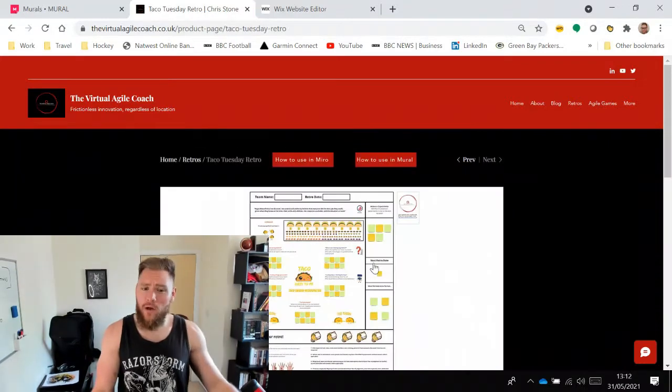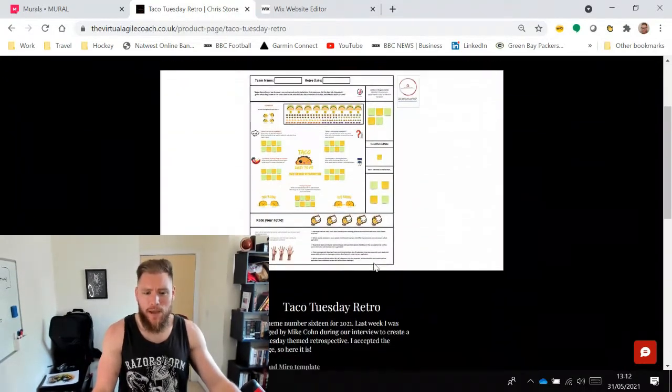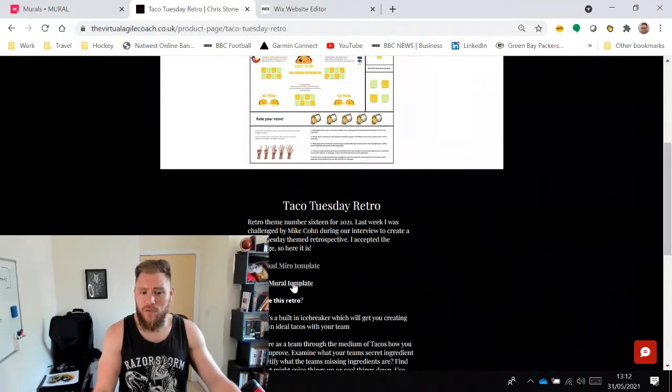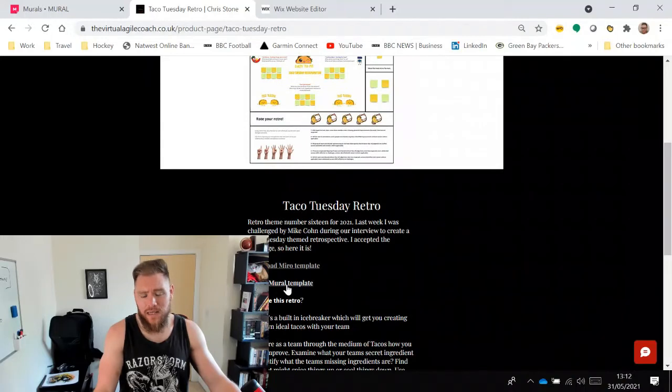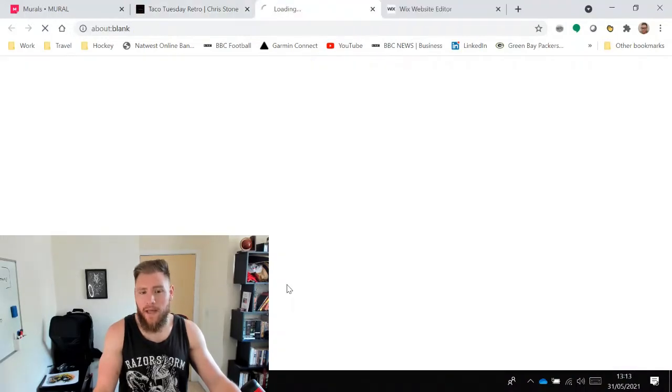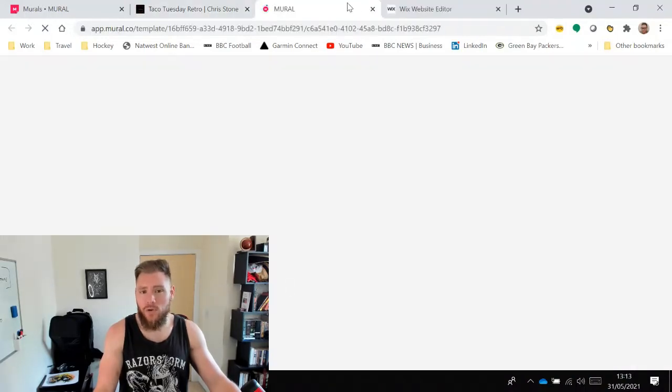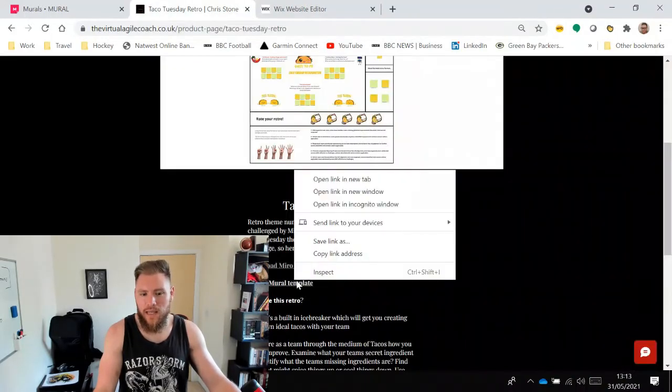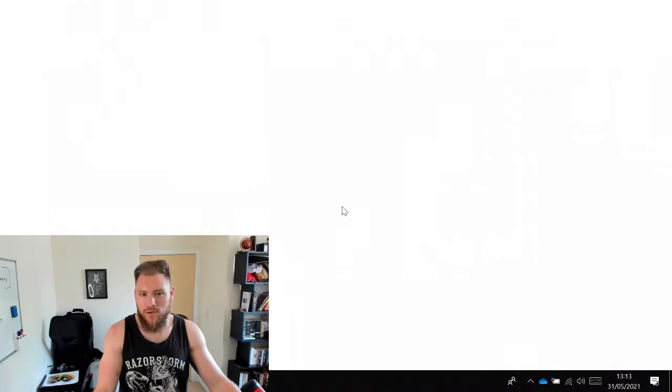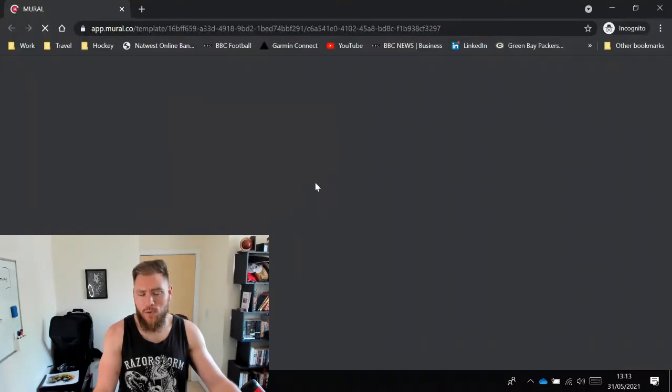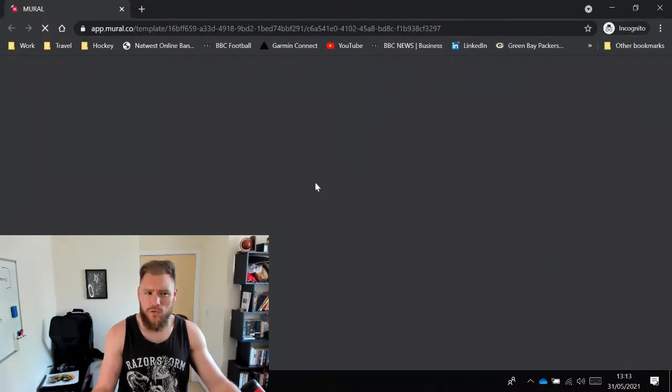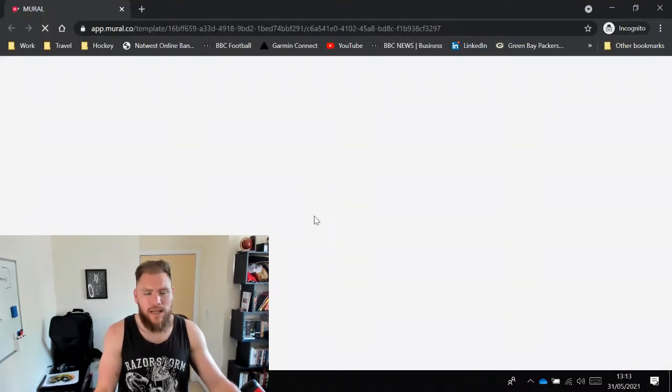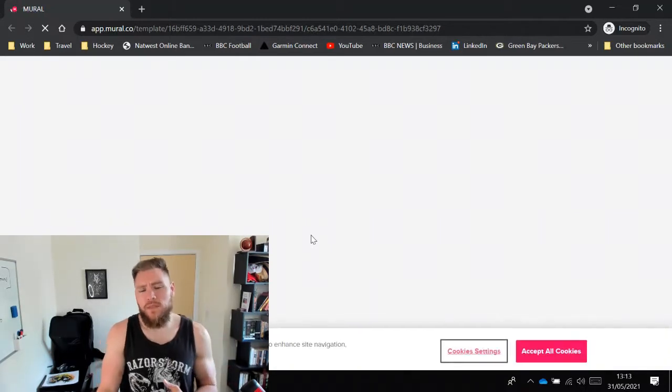Find your way onto that page, look for the access in Mural template button, that will then link you out. In fact, I'm going to open it in an incognito tab, so it doesn't open my usual accounts. I'll show you exactly how this will work.